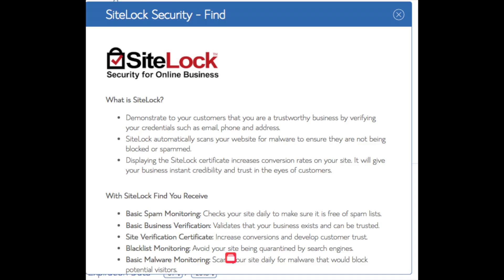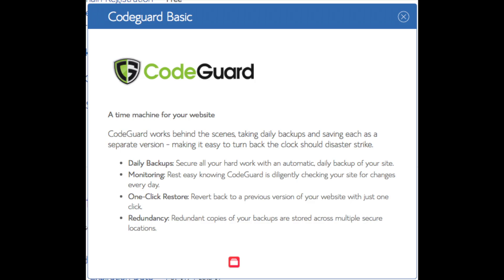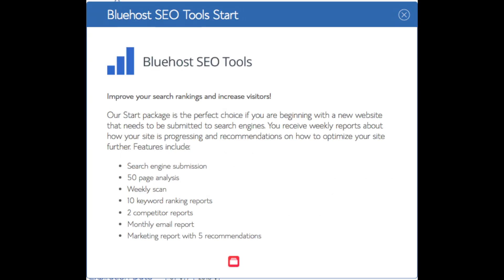Site lock security is security for your WordPress website and protects it from hackers. I'd unselect this as there are really good free alternatives. You'll see code guard. Code guard creates daily backups and allows you to restore your site with a click of a button in case something happens. There are free alternatives that work just the same. SEO tools start you can keep unselected. This addon will submit your site to search engines and provide a report on your site ranking and keyword rankings. Submitting your site to search engines you can do for free. This isn't necessary to have.